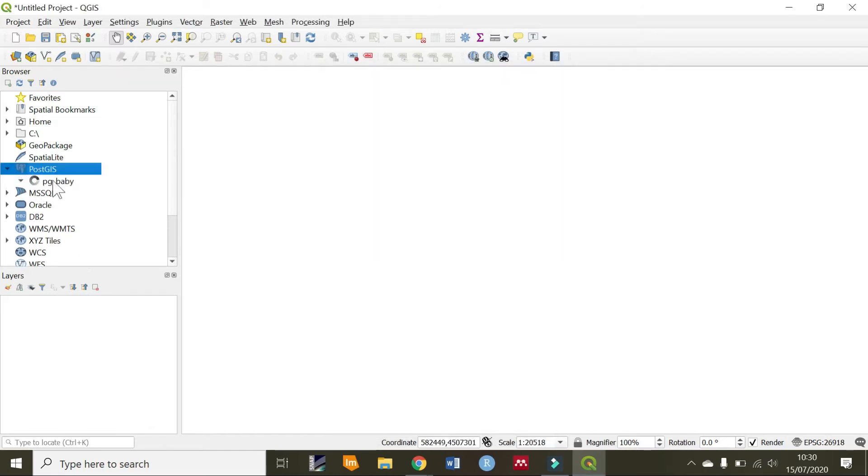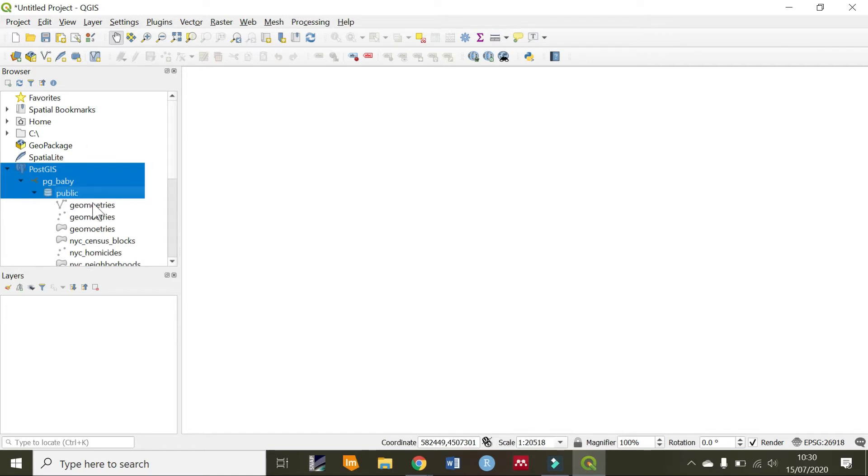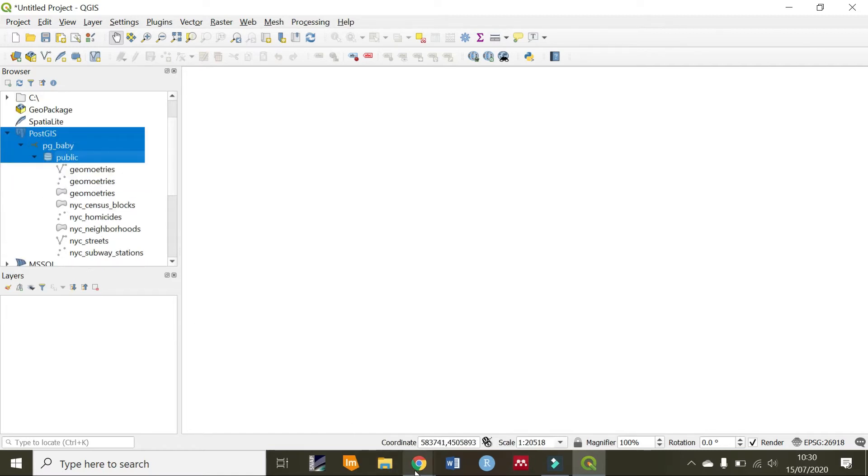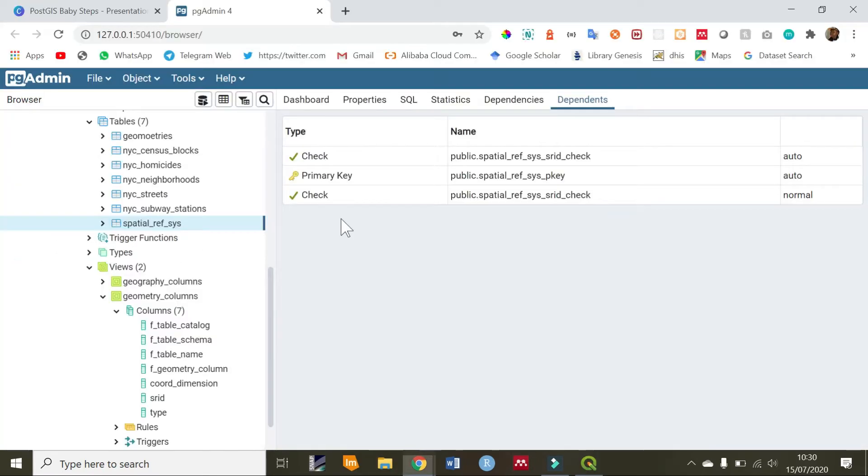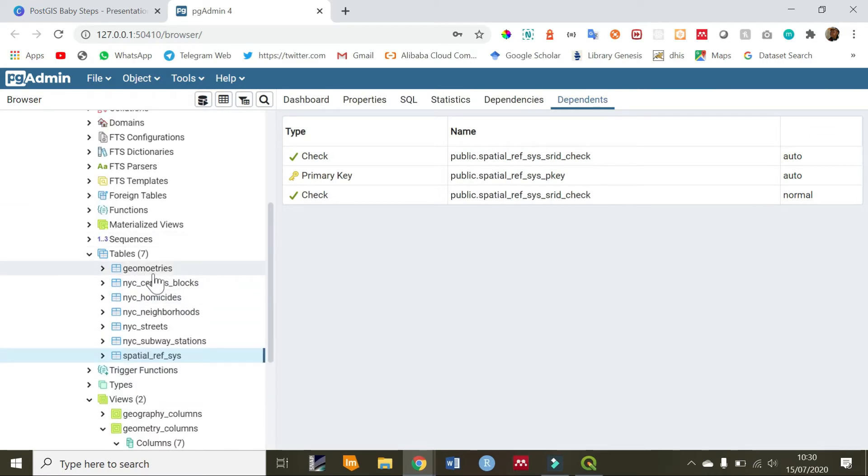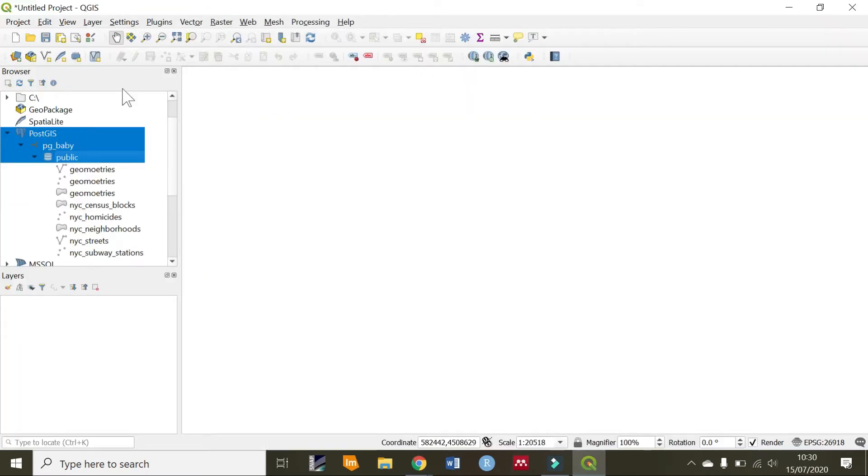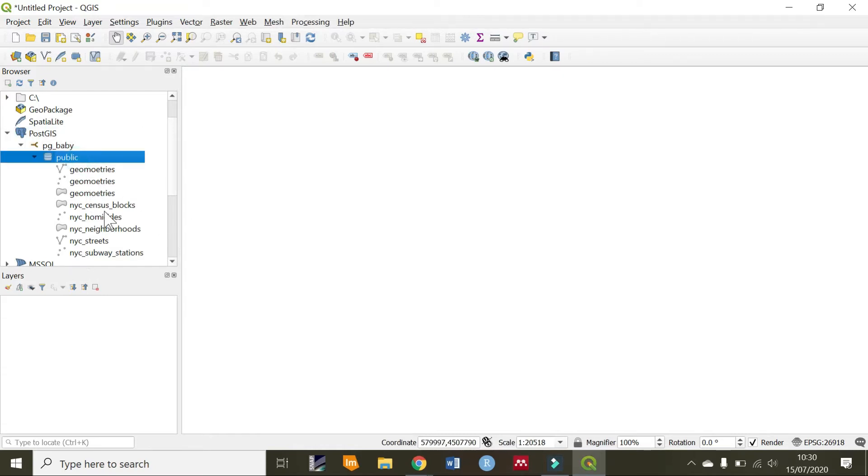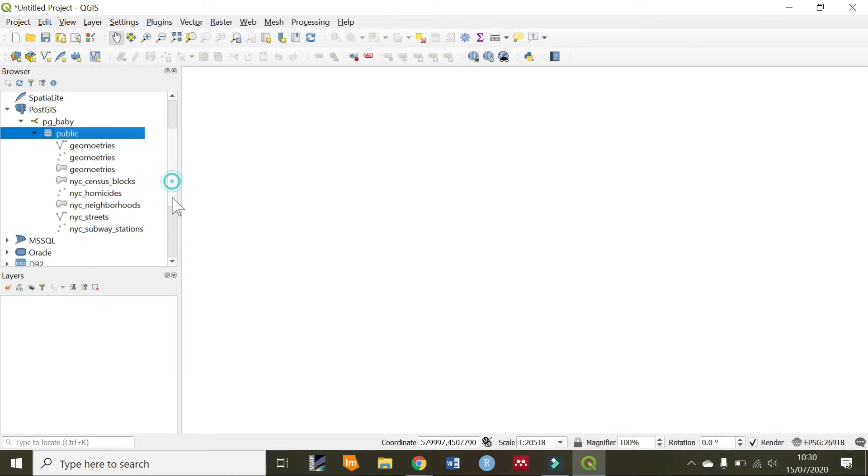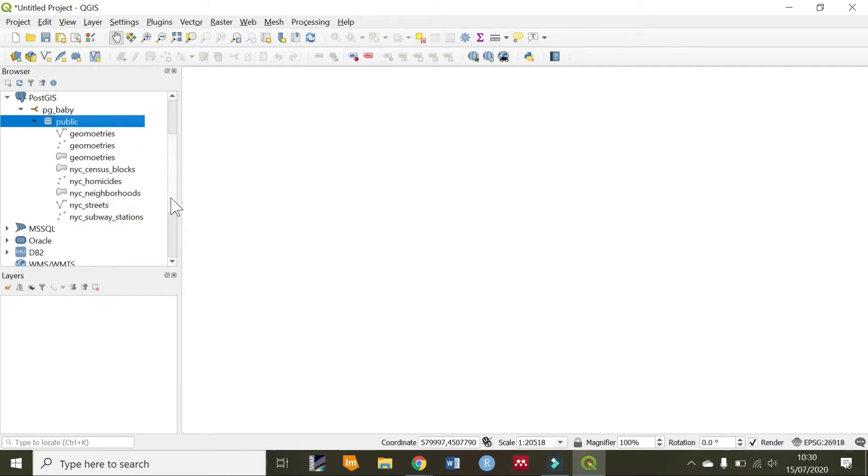Now, if we expand our database, we see that we have the public schema, which is similar to what we have in pgadmin with the various tables. Going back to QGIS, we are going to be checking a relationship. Remember, in the spatial relationships tutorial, we were trying to check a subway station and what neighborhood it belonged to.